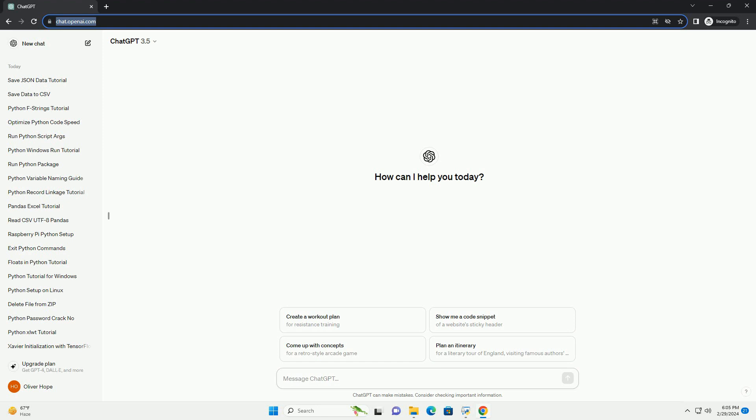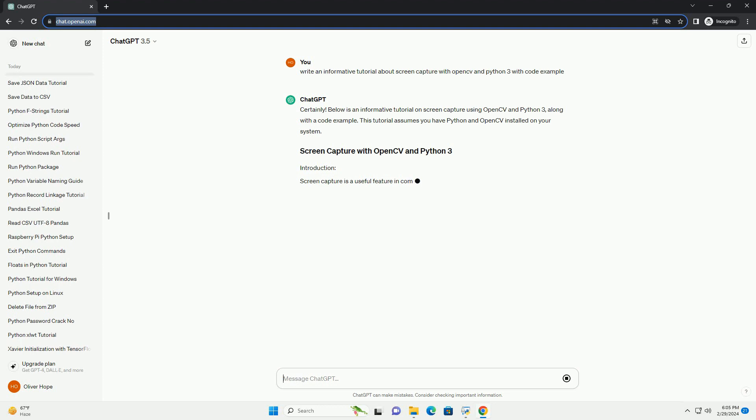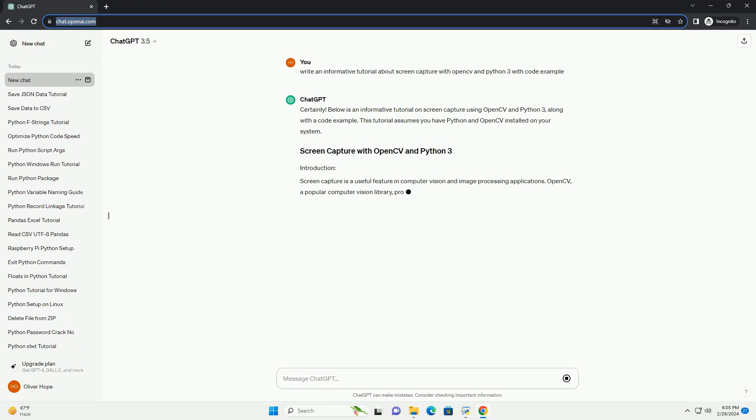Below is an informative tutorial on screen capture using OpenCV and Python 3, along with a code example.